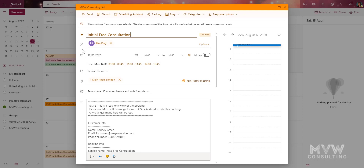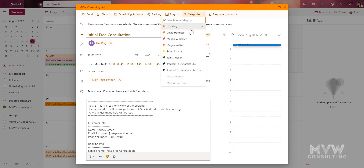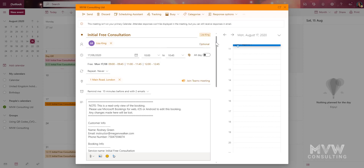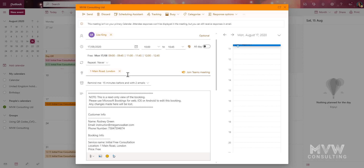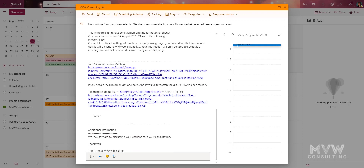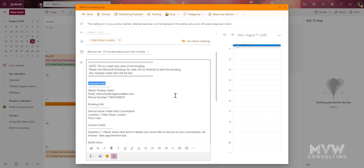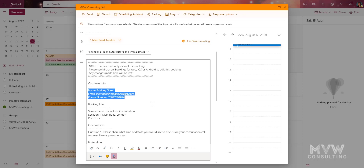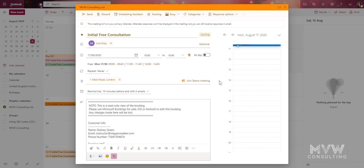The staff member that's booked is shown as required and that goes onto their calendar. We also get a category added for each person and their name is used as the category. Then we get the location, and then the body or description for the appointment contains all of the information — the customer info: name, email, and phone number — followed by the booking info: service name, location, price, and any custom fields.